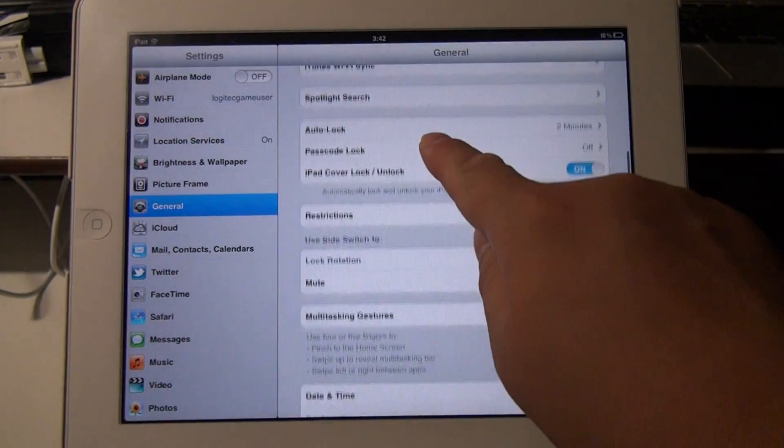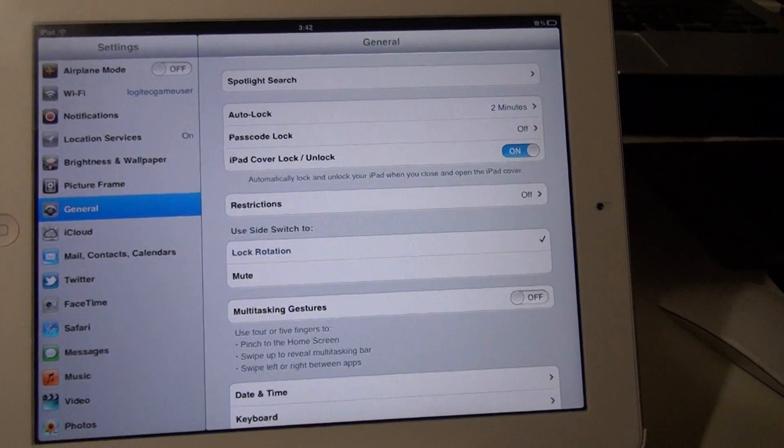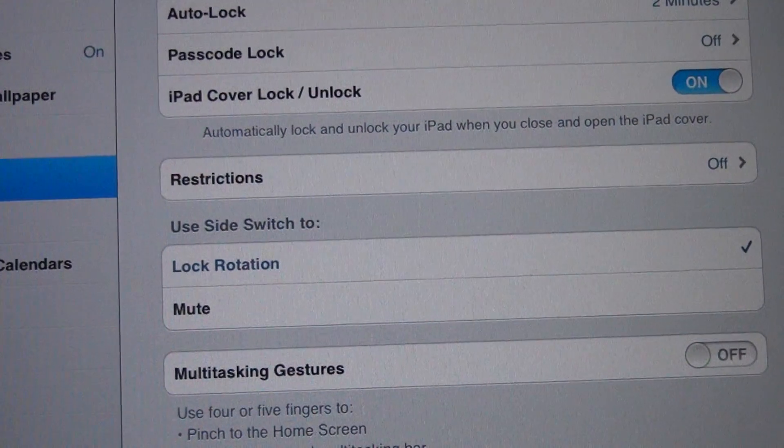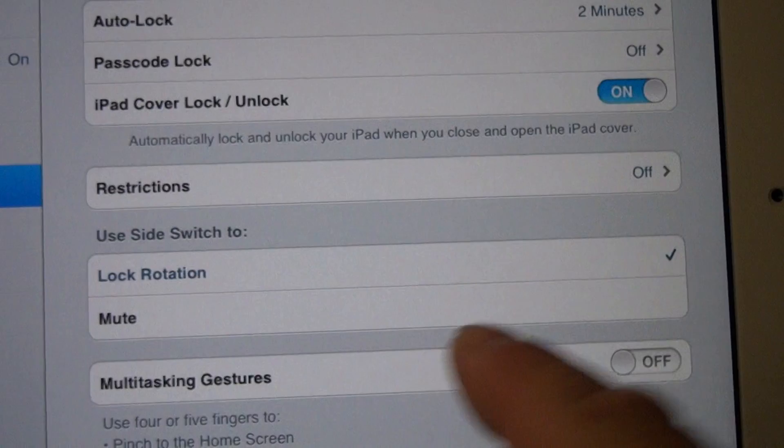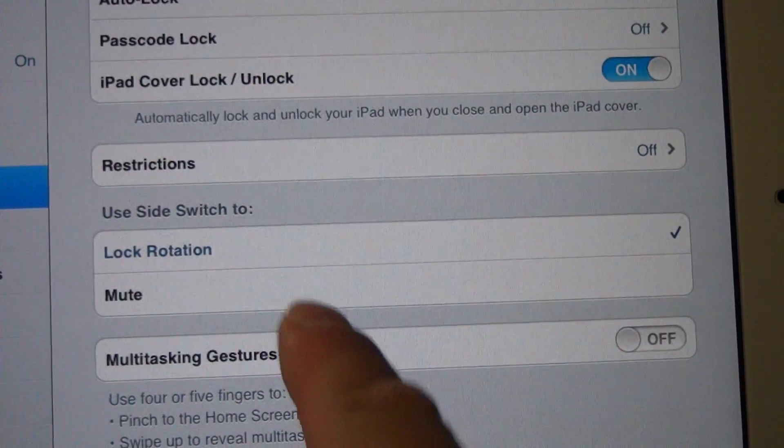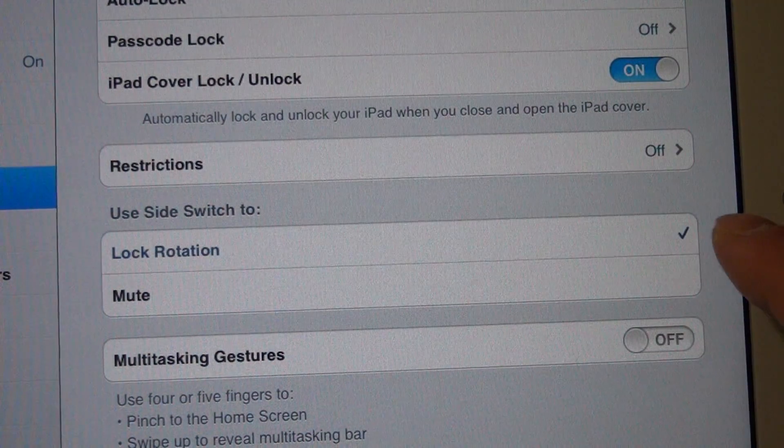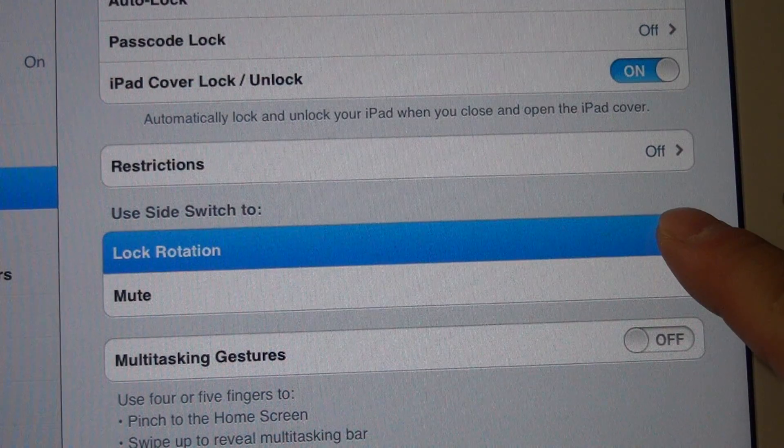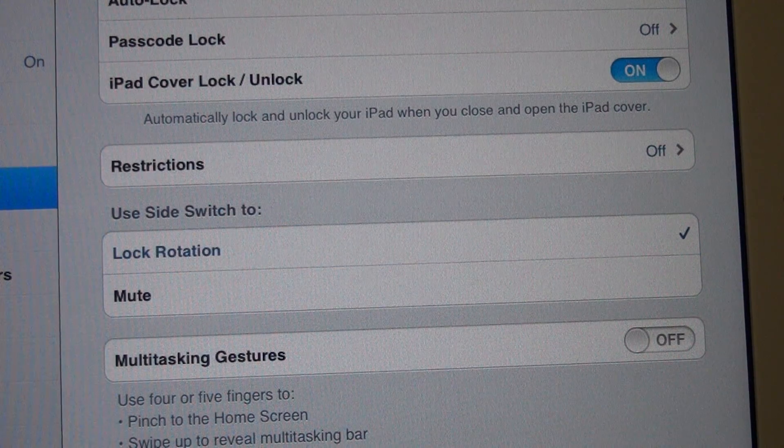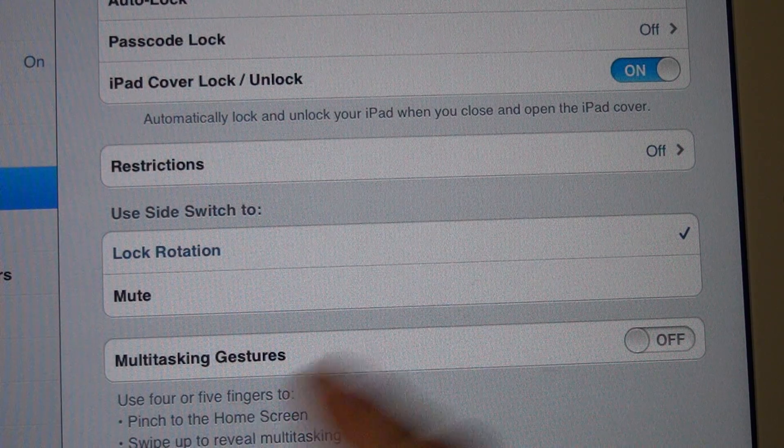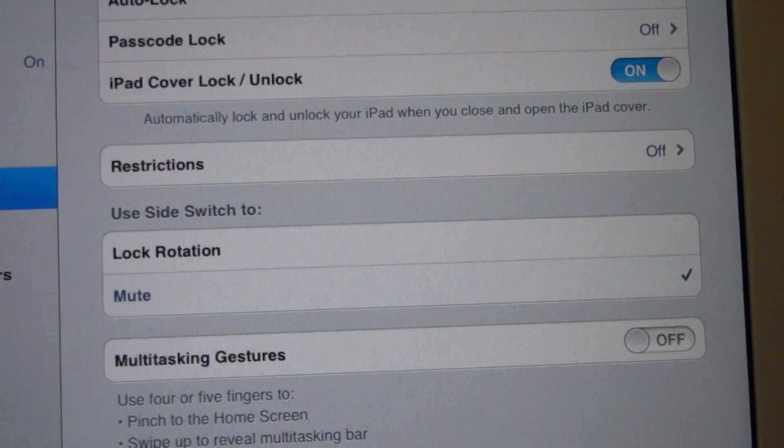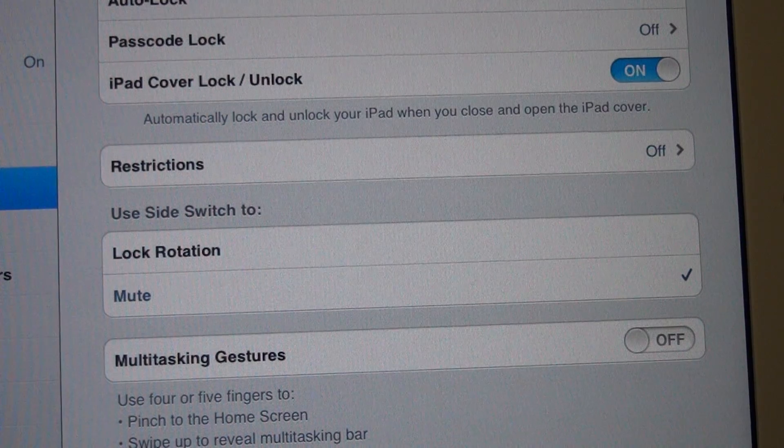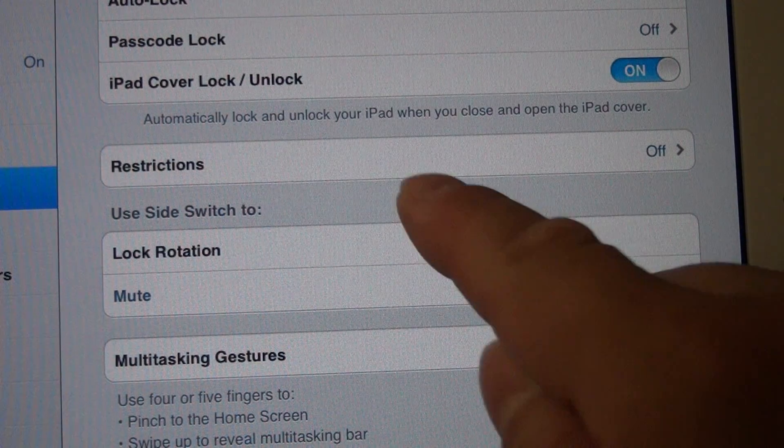And here we can see a section that says use side switch for or to lock rotation or mute the device. If you set this to be the hardware lock, then the software lock is for locking the volume. If you set this to be the hardware lock, then the software lock becomes the rotation lock.